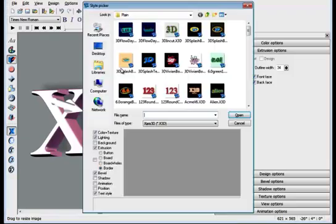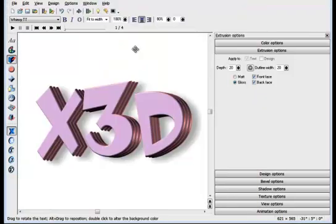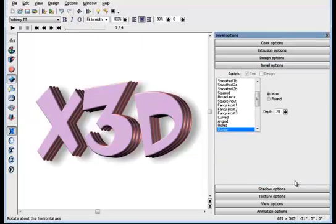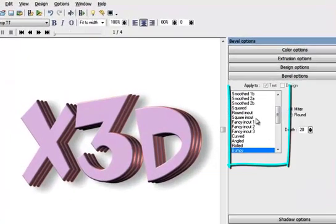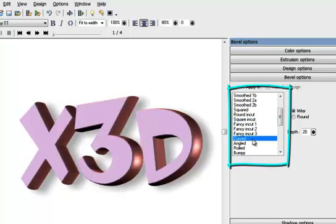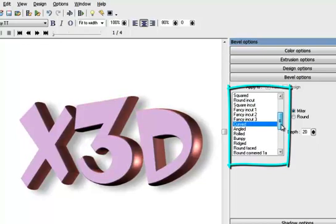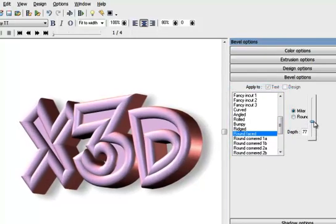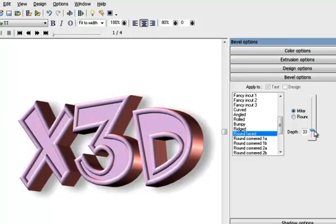I'll load another example to show off the bevel options. There is a long list of bevel types available. This is square, in-cut. This is a simple curved side. This is round-faced. I can adjust the size of the bevel with this slider.